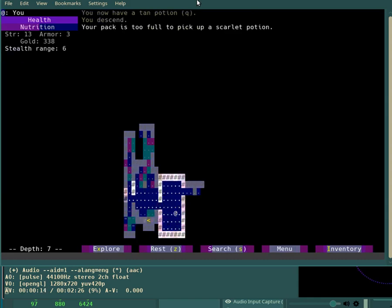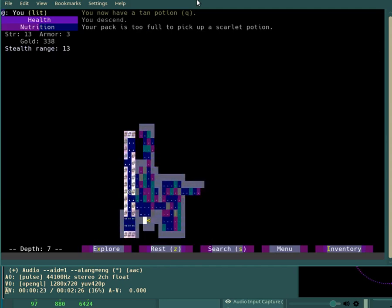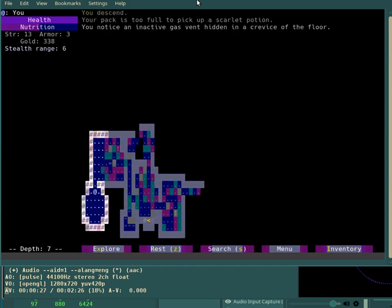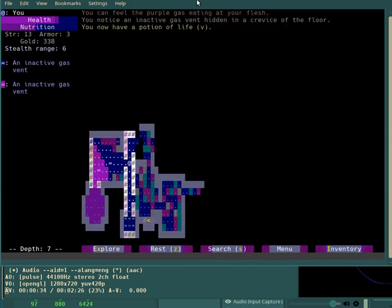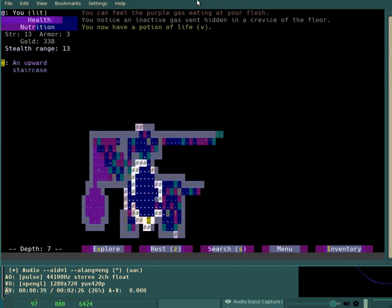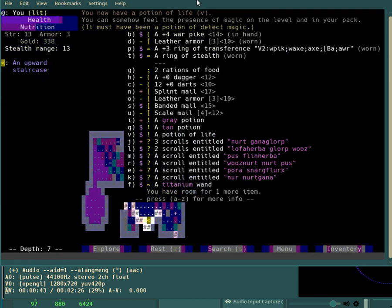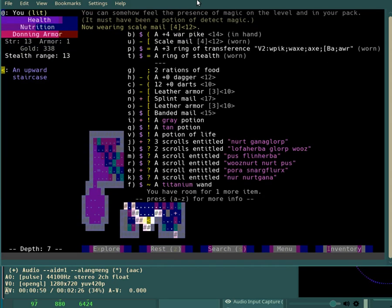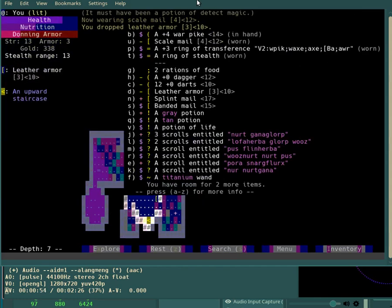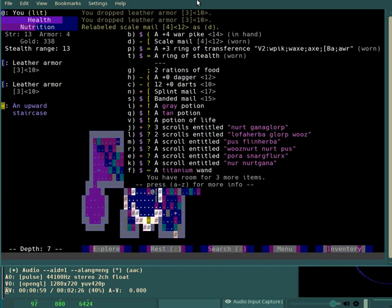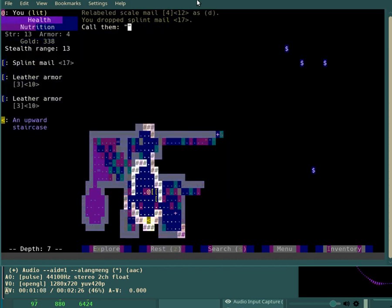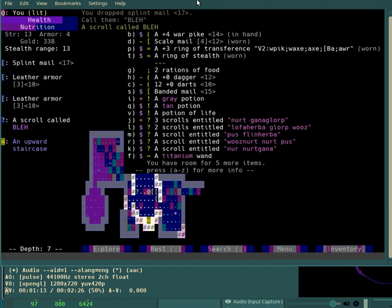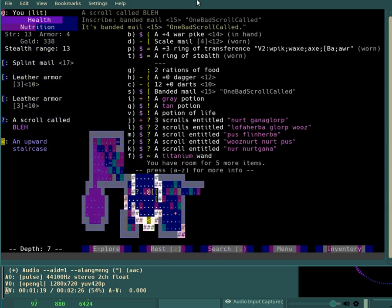Should have that potion. Need to identify potions, then. Not that I have very many of them, but such ones as I do have. Ah, detect magic. We can switch to the scale mail right now. Drop the leather armors and the negative splint.